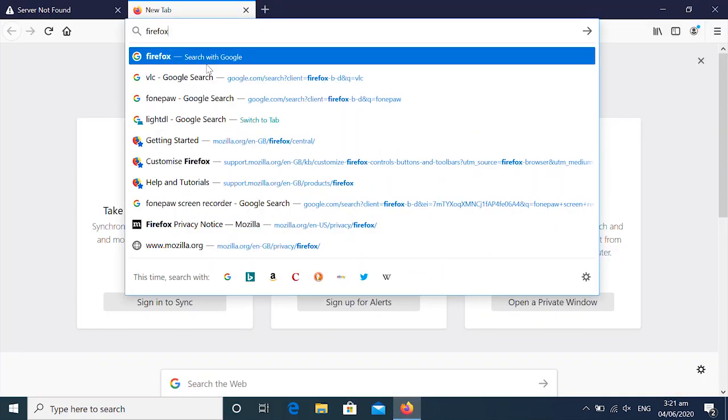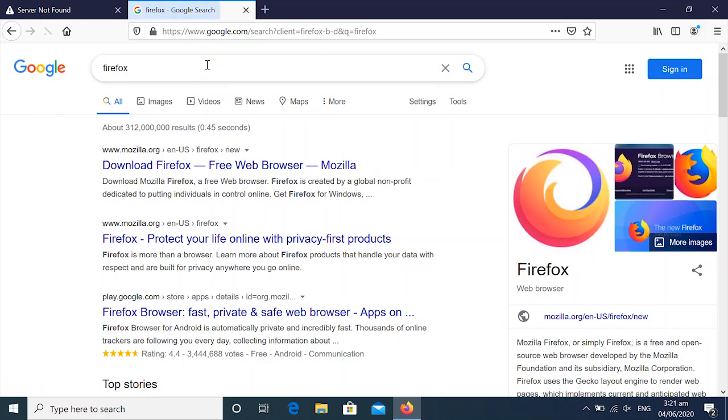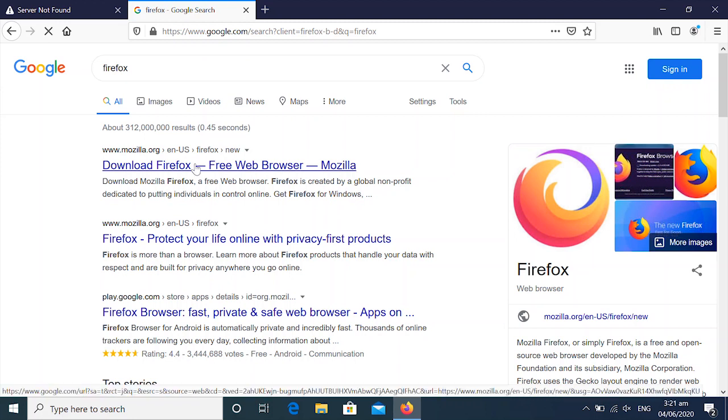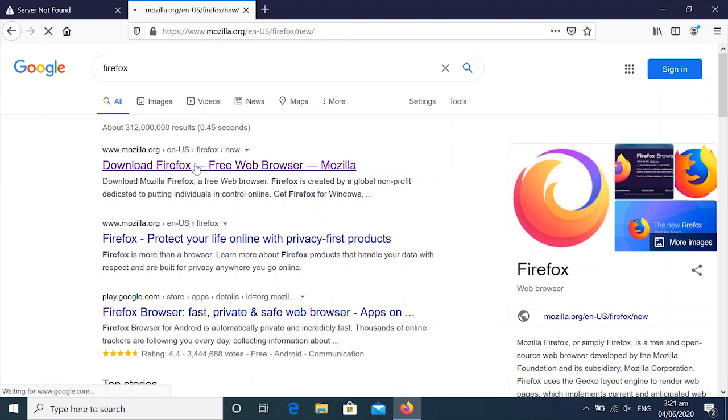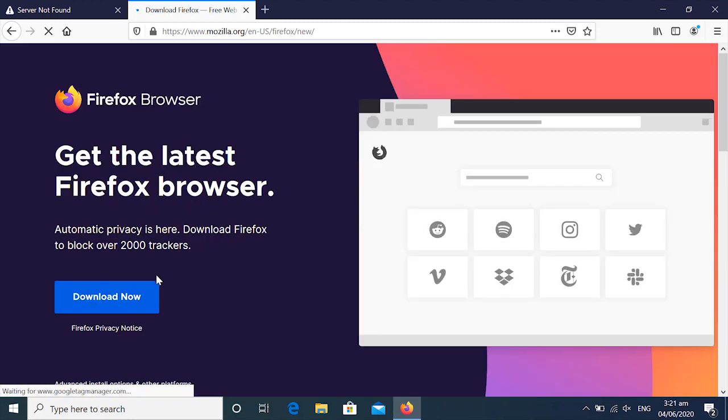First of all you would like to download Firefox. You will search for Firefox in your internet browser. In the first link click on it. Then as you see the cursor hovering over the download button, click on the download button.